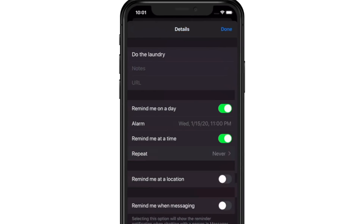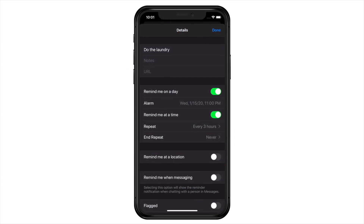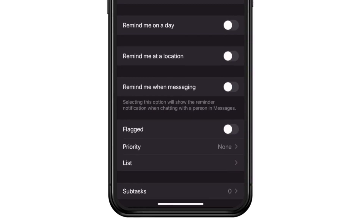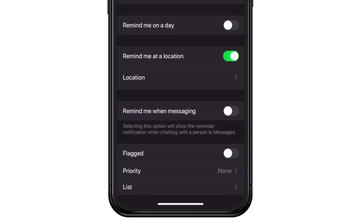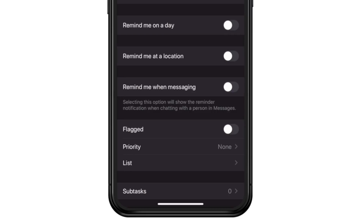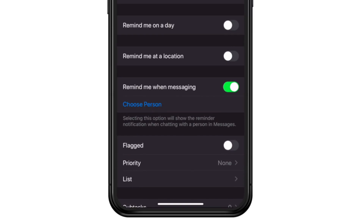Hopping back out to the main window. Repeats are followed by Location, which functions exactly as it did in iOS 12. And next up, which is new in iOS 13, is the ability to be reminded when messaging with someone. When you toggle that on, you choose a person from your address book, and the next time you're messaging with them, you'll be reminded. We can't tell you how many times we've wished for a feature like this, and now it's here.